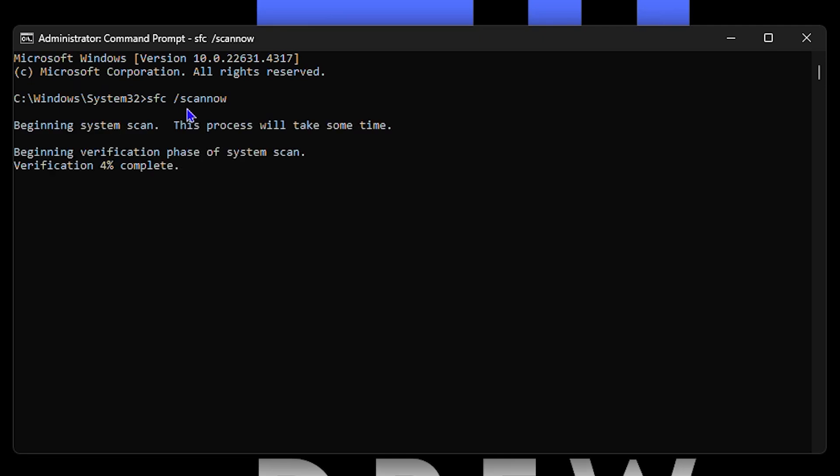It's going to quickly go ahead and verify, and you want to allow this to complete. So allow this a few minutes for it to complete, and once this is completed I will go ahead and share the next command that you can check.